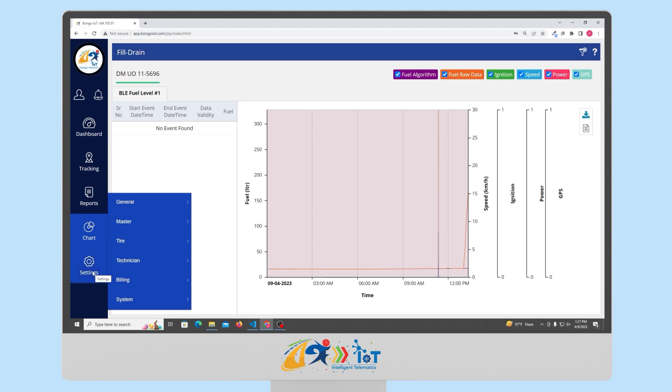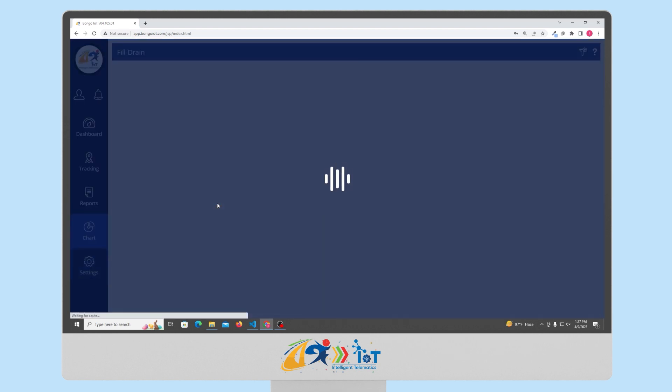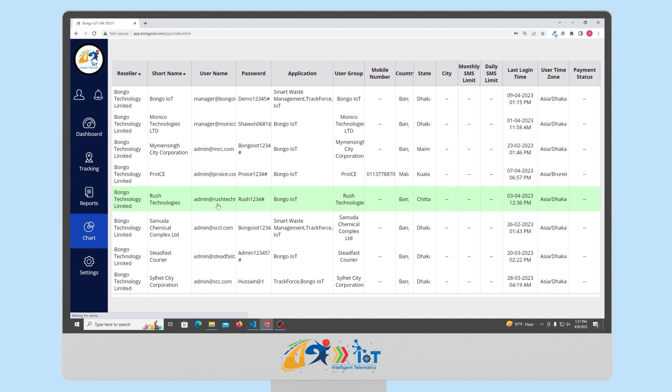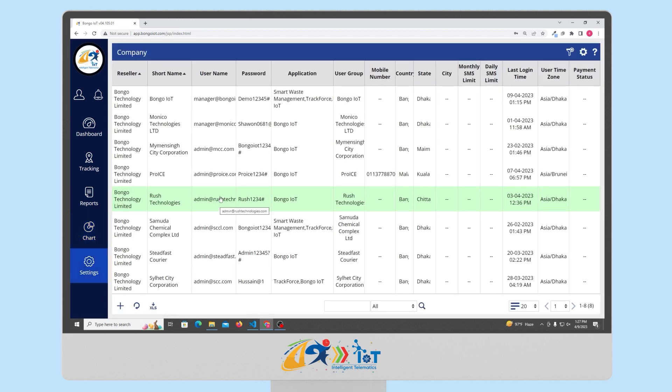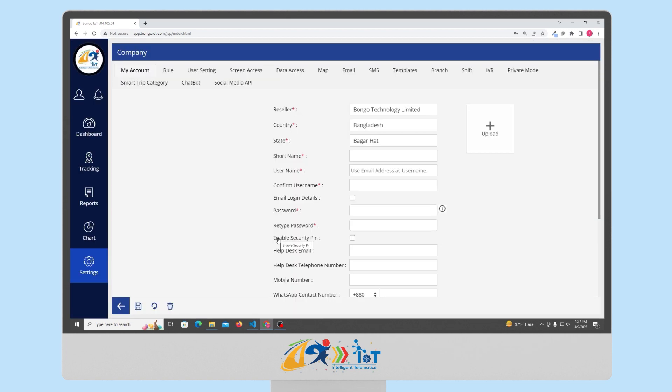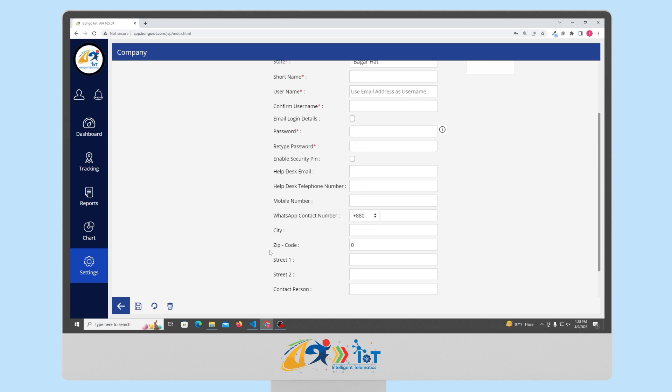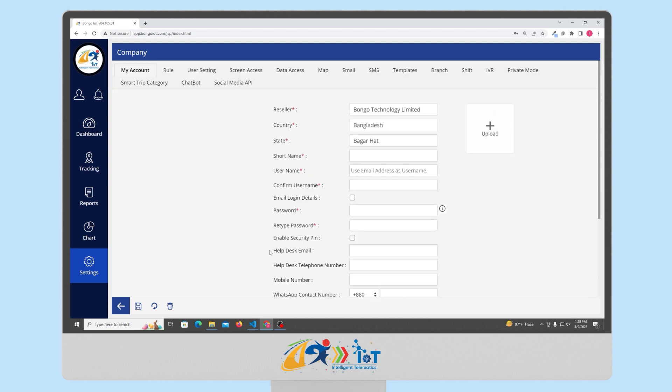Lastly, we have the settings option which is the configurational part of this platform. Here, you can create various companies, resellers, vehicle drivers or alerts. Let us see the features available while creating the reseller or companies. You just have to click the add option button to create a reseller or a company. Enter the user's name and password so that the company or reseller can log in and you're good to go.